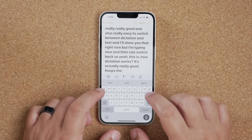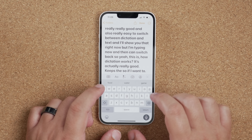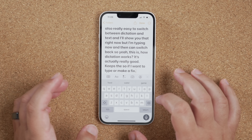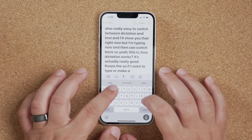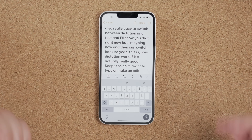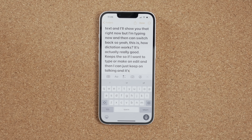Dictation has become more useful. You can now dictate text in a message, document, or anywhere you'd normally type, and switch between voice and touch very easily. The keyboard stays open while you're dictating so you can edit any mistakes on the fly.